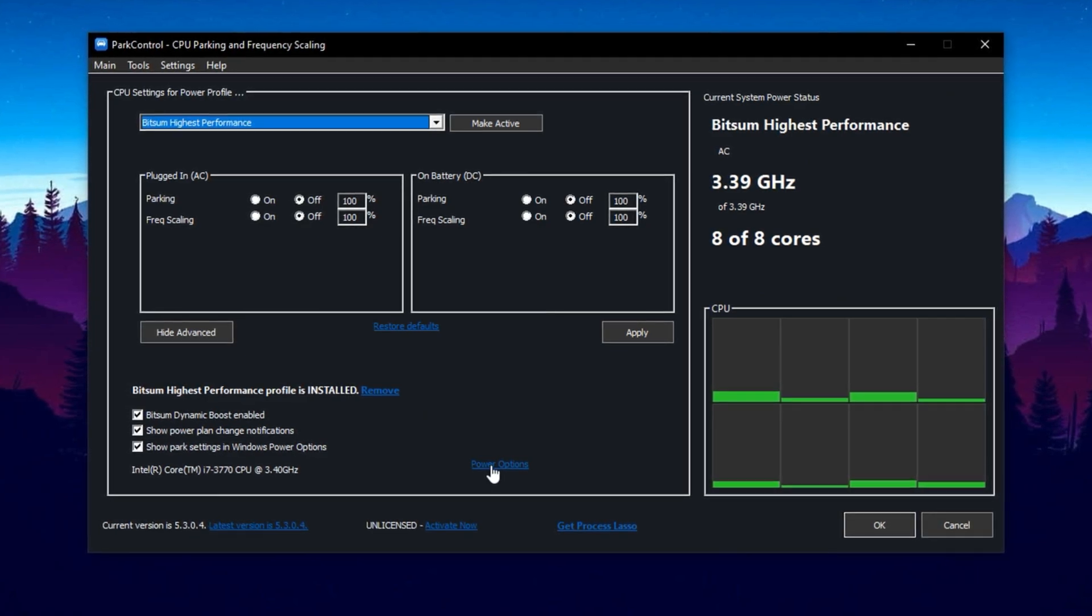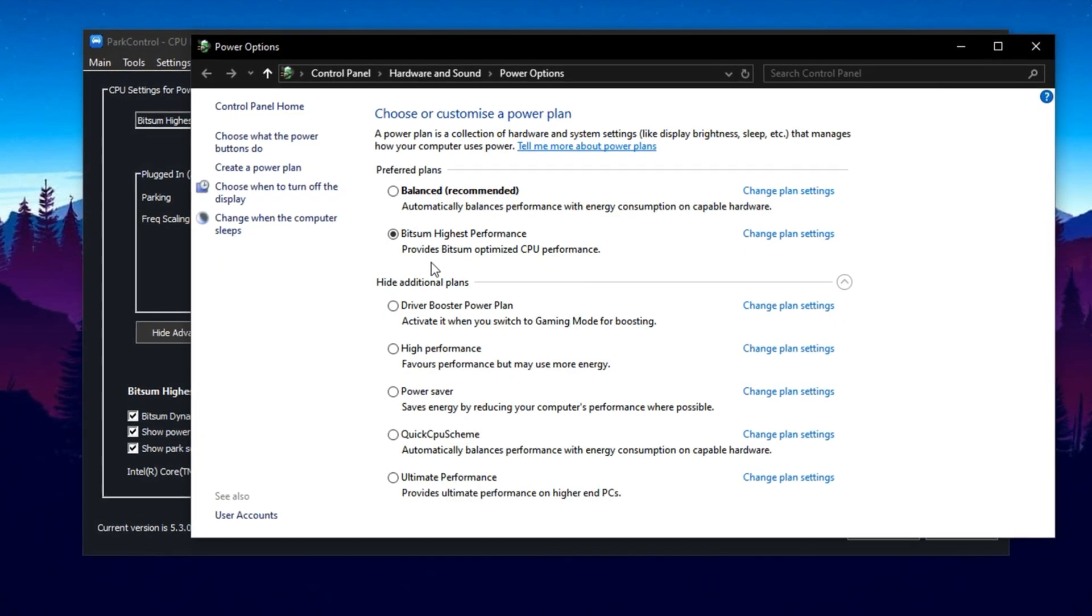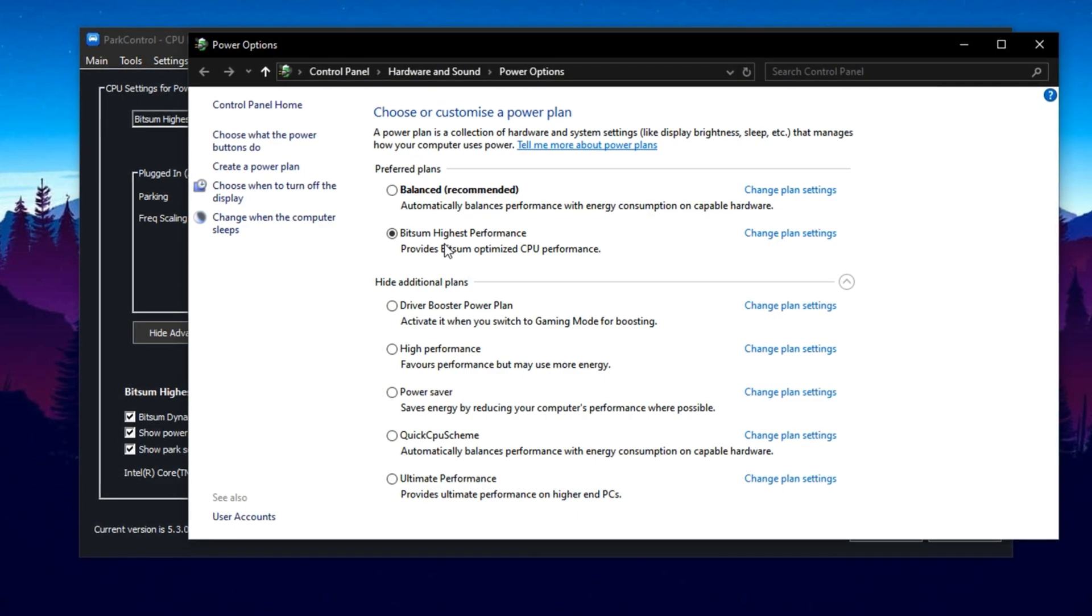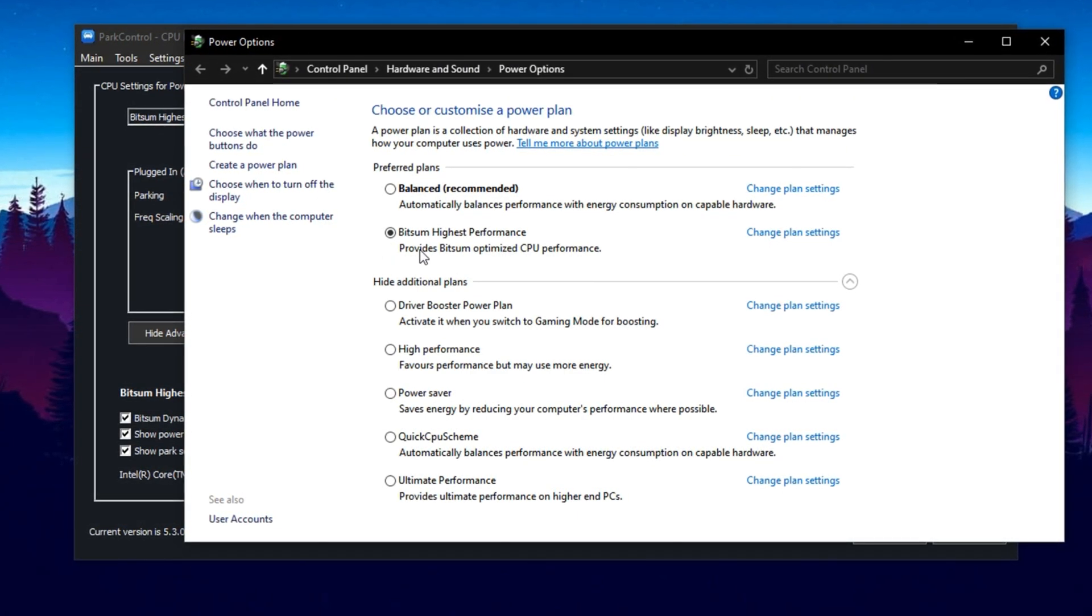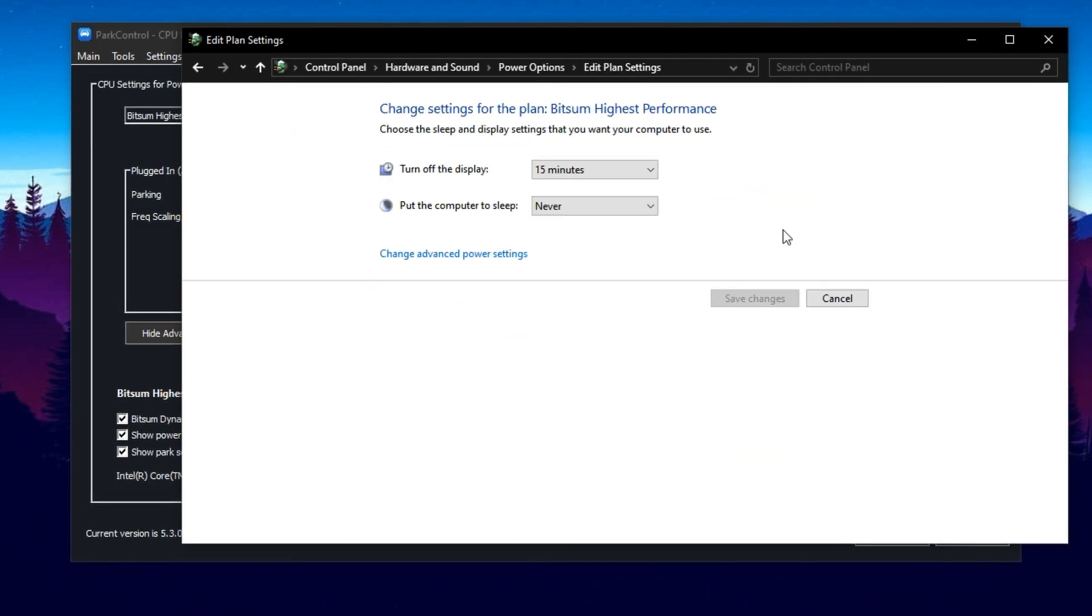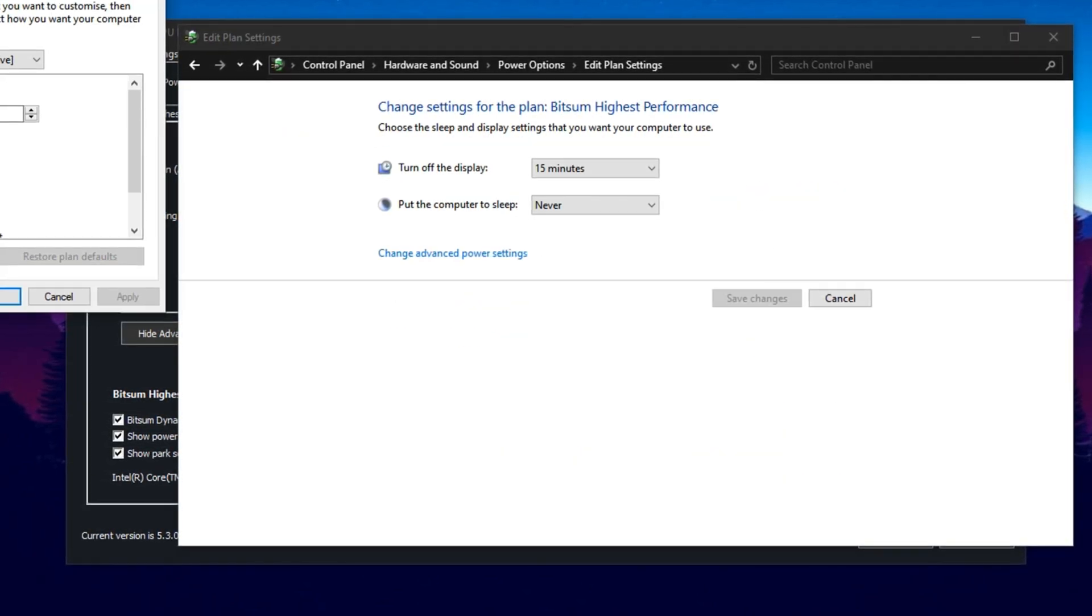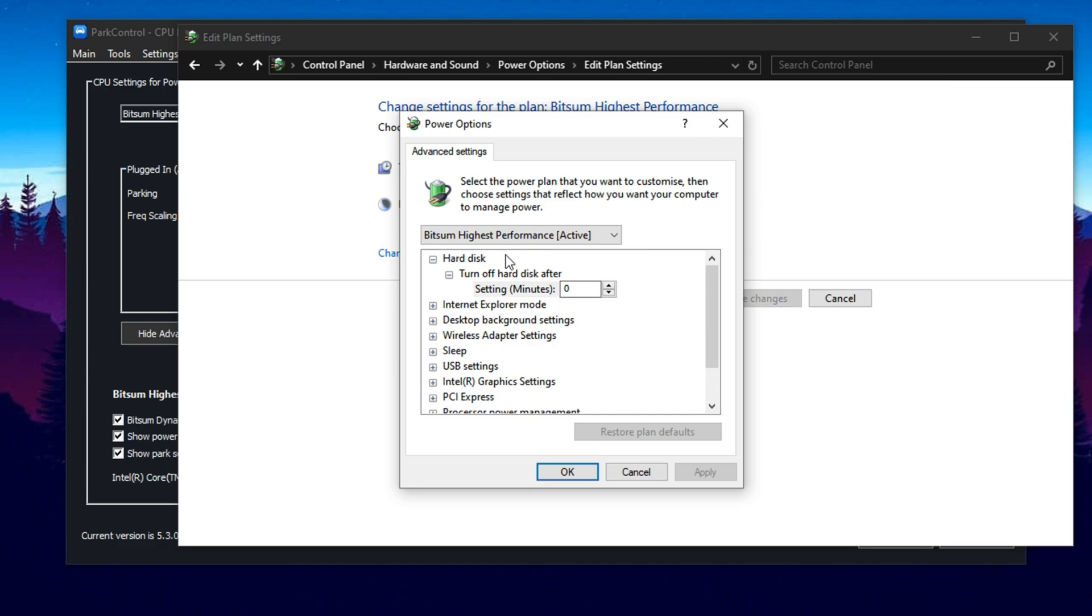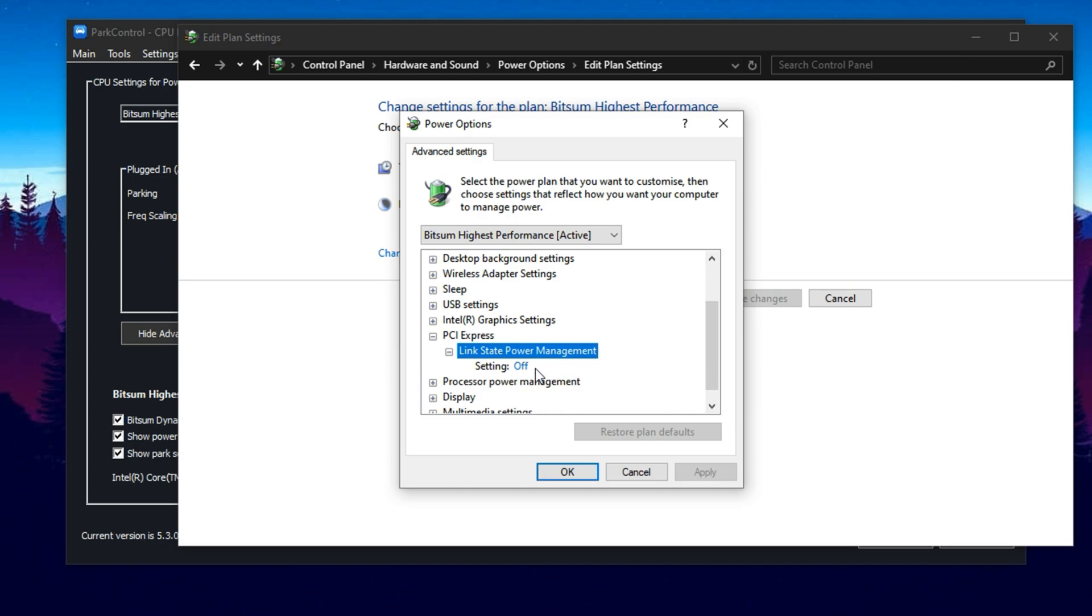Next, click the Power Options button inside Park Control to confirm your settings. Make sure Bitsam Highest Performance is selected. Then click Change Plan Settings and go to Change Advanced Power Settings. In the new window, expand PCI Express and under Link State Power Management, set it to off. This disables GPU-related power saving, which can cause input delay or lag under heavy GPU load.